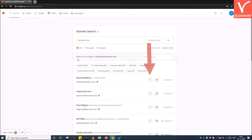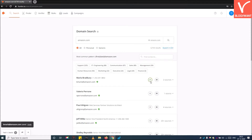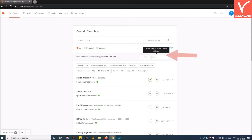Step 7: Save the email. To save any email to your account, simply tap on the plus icon. Also, you can search for an email within a domain by the person's name.